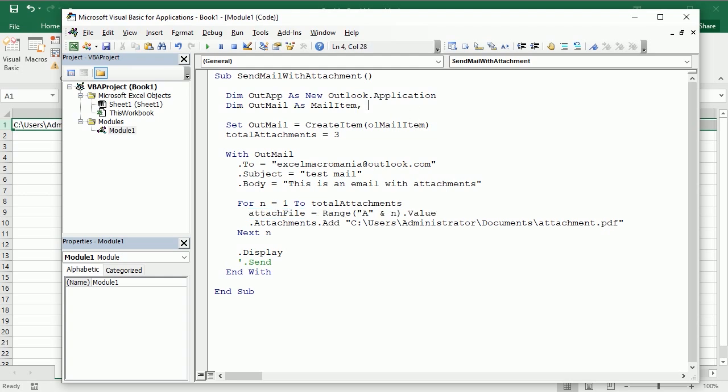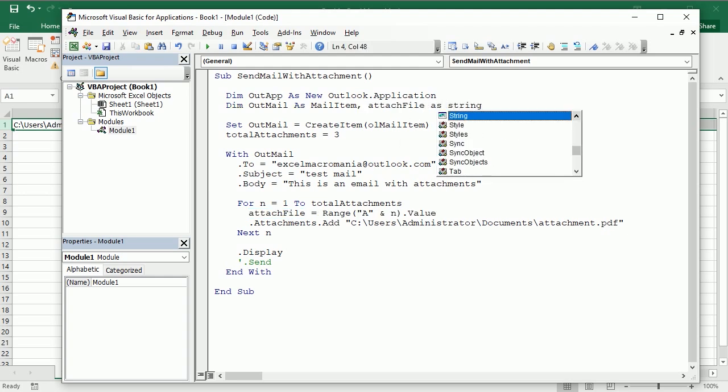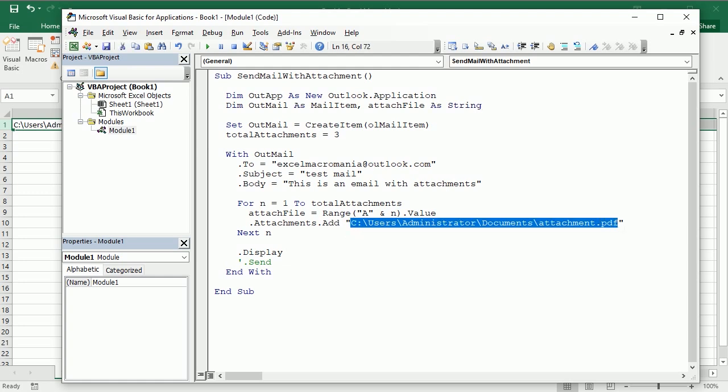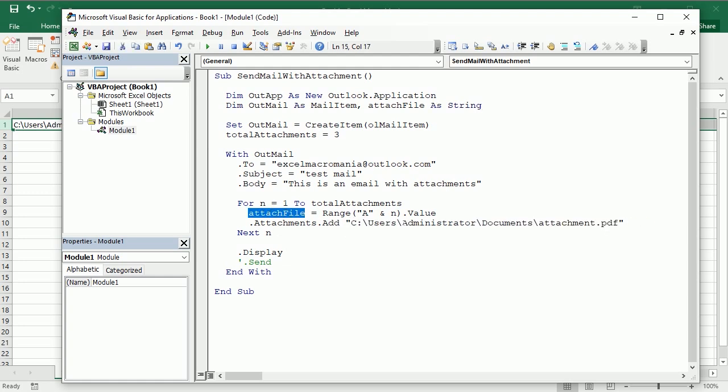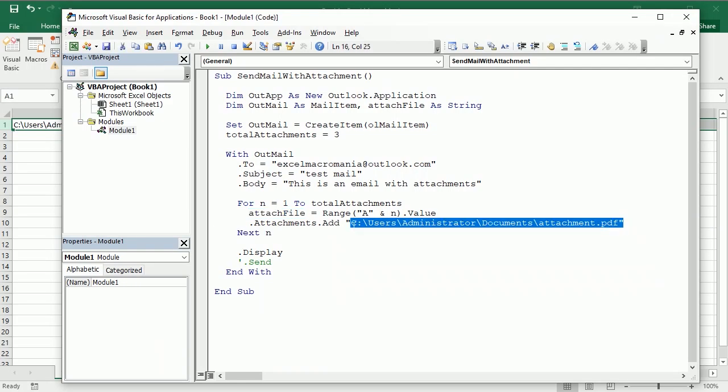I'm gonna declare it up here, a string variable that is gonna hold this information. So now here we don't need to put this anymore. We're gonna put here attach file.